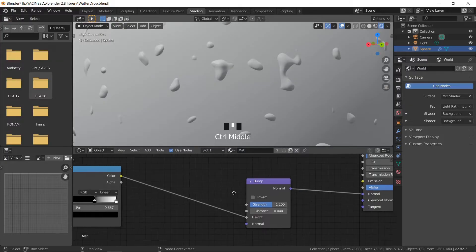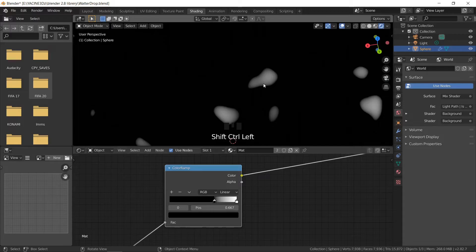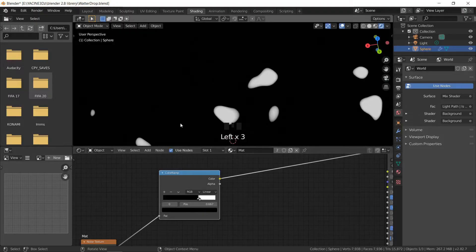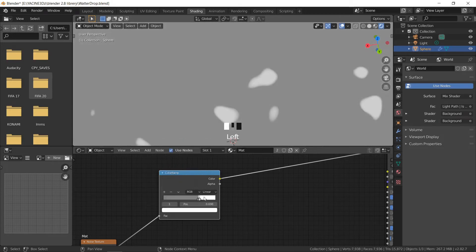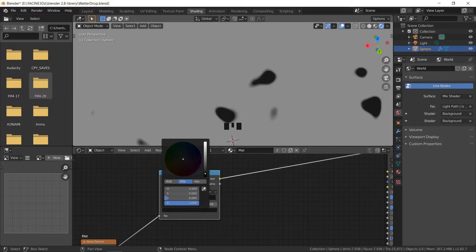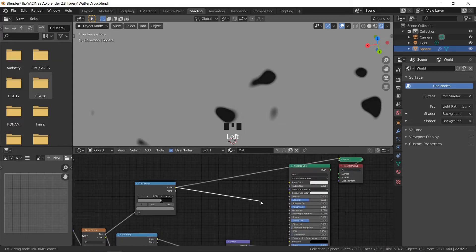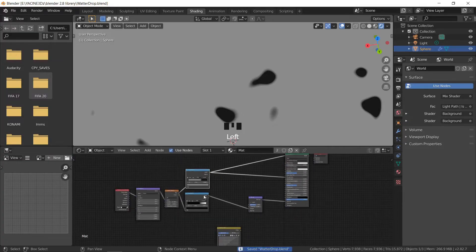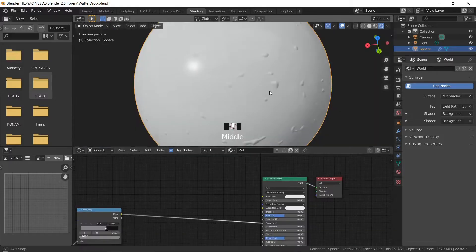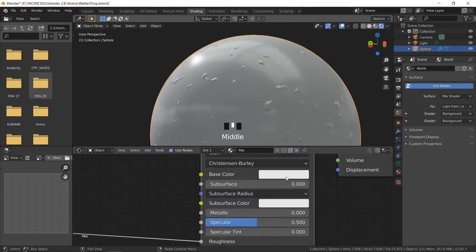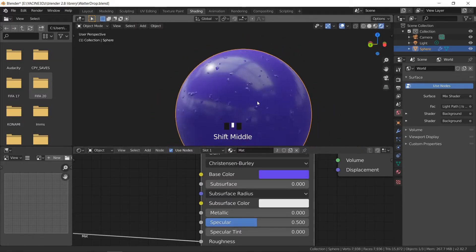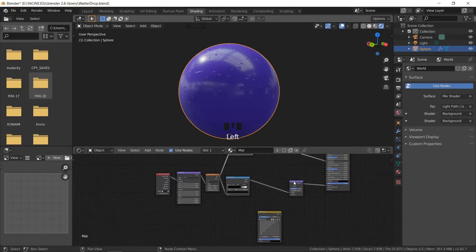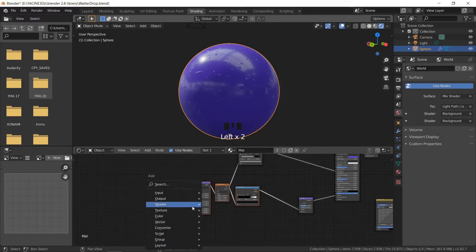I don't fully understand what the distance value does, but it worked. I went back to the duplicated color ramp — this will be the information for the roughness. I'll mix it with other noise textures, but for now I'm giving the water drop more reflection and the surface more roughness, so plug it into the roughness. Shift+Ctrl and click over the Principled BSDF to see how the material looks. I decided to change the color to give it something more interesting. Now we are done with the static water drops.